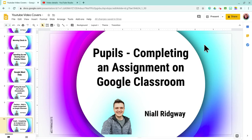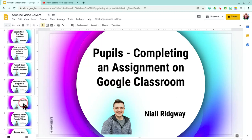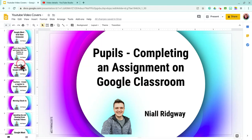Hello, today we're going to have a chat about how to create the initial image — the thumbnail — for your YouTube videos, or just how to create an image in general using Google Slides. You'll see here that I have all my images that I use for the start of my videos.